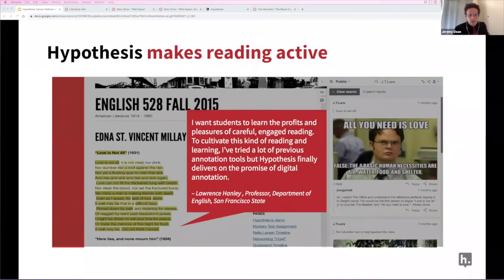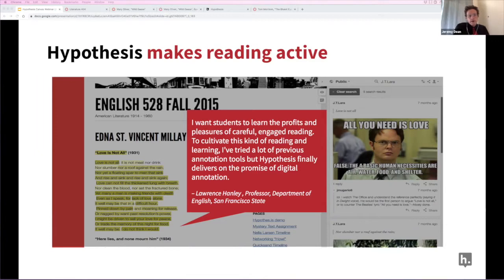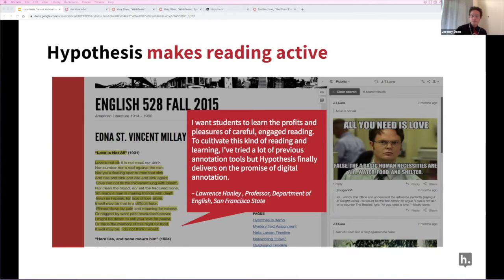Annotation has always been a vehicle for active reading. The need for this kind of deeper engagement has never been more urgent. As reading moves online, studies have shown that students get easily distracted and less engaged — they skim rather than read closely. Annotation has been shown to counteract that trend, reinstilling and invigorating critical reading practices for the digital age.